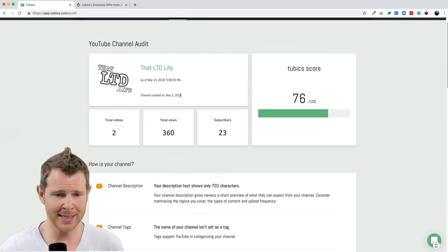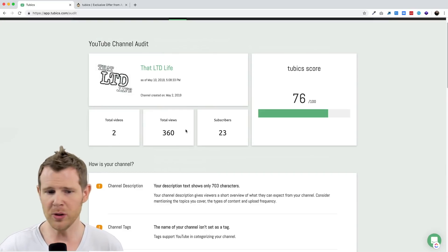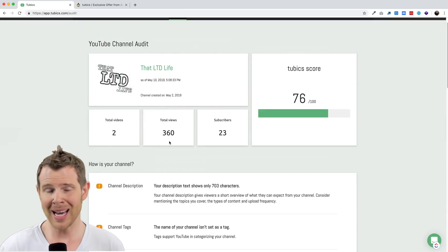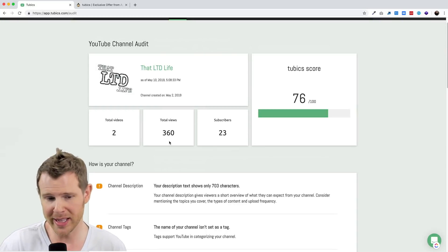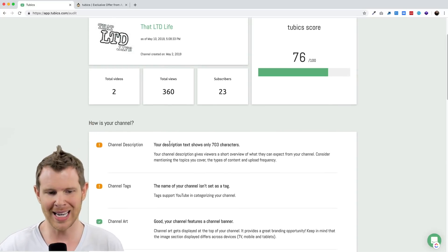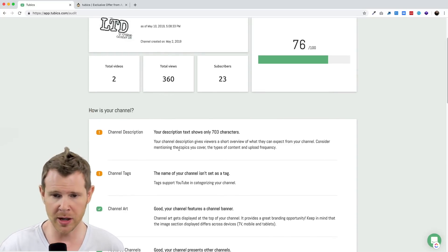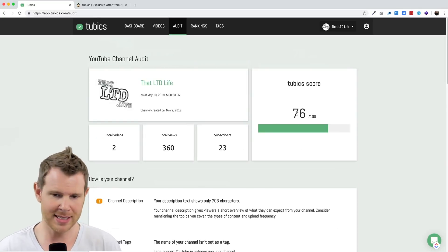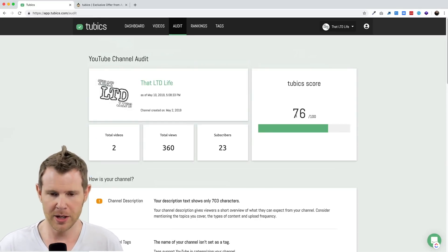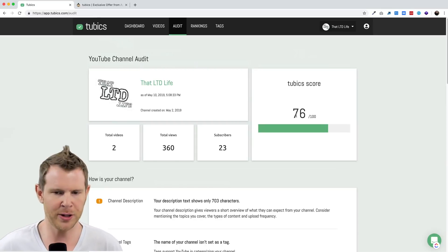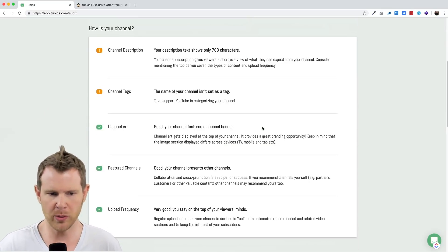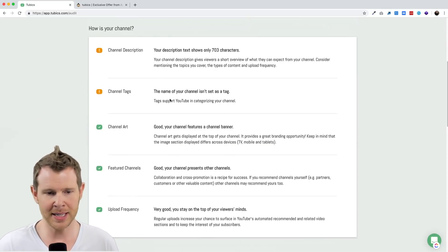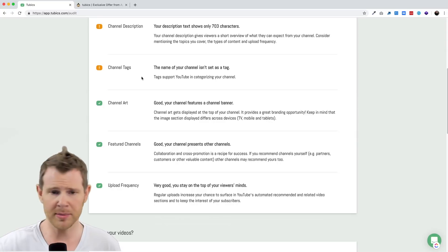This is a brand new channel created on May 2. I've only got two videos posted, only a few hundred views. So I'm not giving Tubics a ton of data to work with in terms of telling me whether I'm doing a good job or not. Right now it's telling me I've got this generic 76 out of 100 score, which I assume if I went ahead and updated these errors, I could probably get that closer to 100.